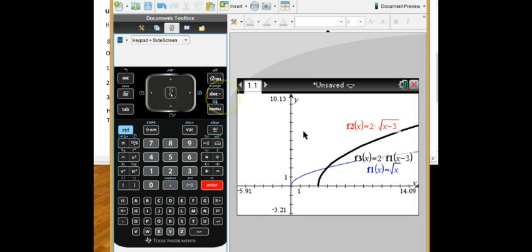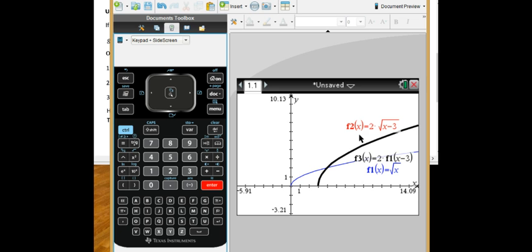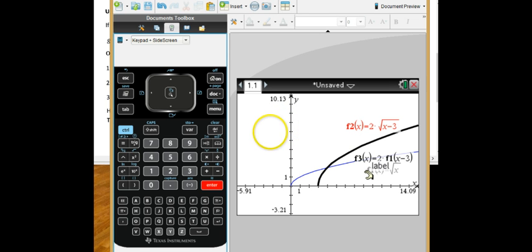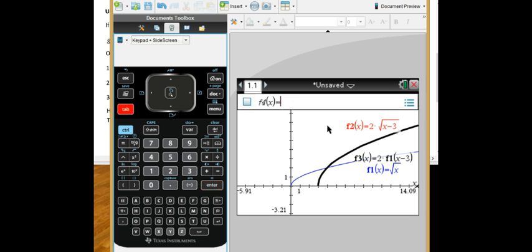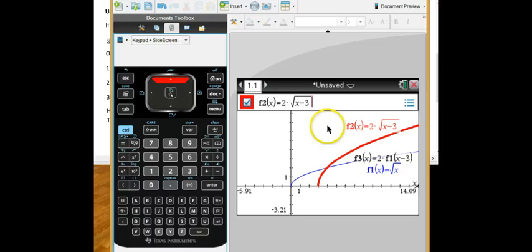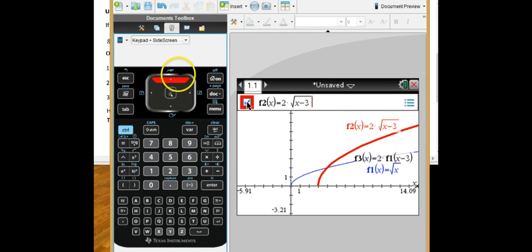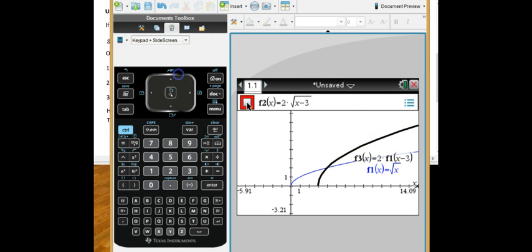Now, why would that be useful? Why not just type it like I typed the red graph? Well, what this allows me to do now is change f1. I can change f1 to anything I want, and it'll do the same transformations. So I'm going to go back and delete this or turn it off. So my red graph is turned off.